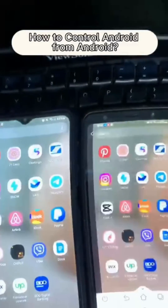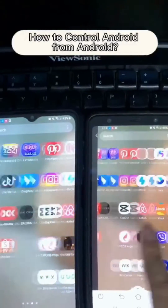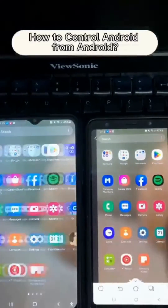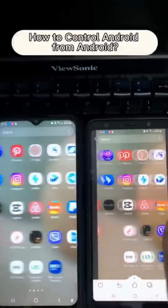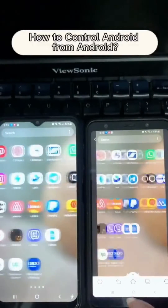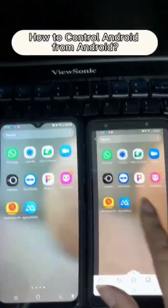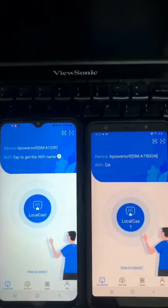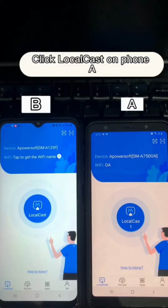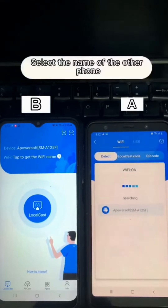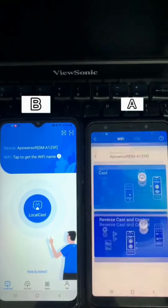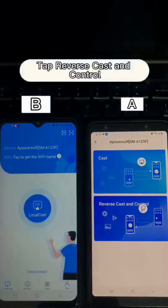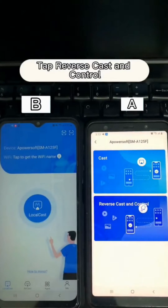How to control Android from Android. Click LocalCast on Phone A, select the name of the other phone, then tap Reverse Cast and Control.